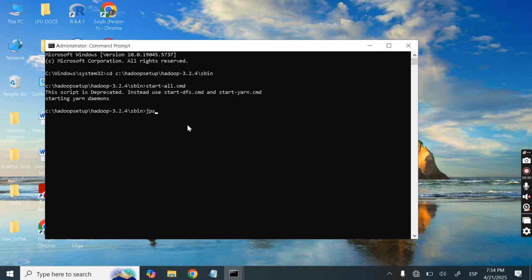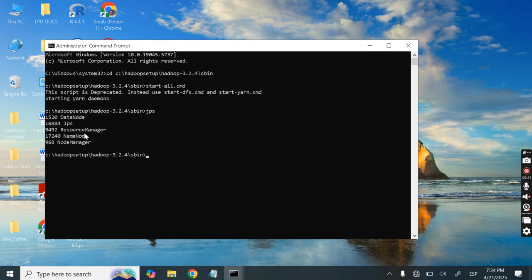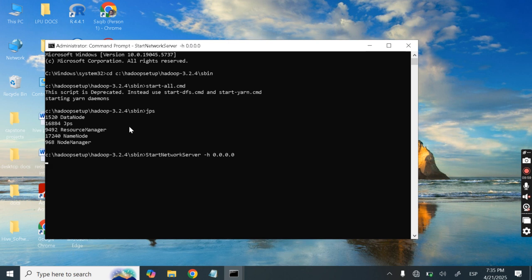Type 'jps' to confirm — DataNode, NameNode, NodeManager, and ResourceManager should all be running. Next, start Derby by running: StartNetworkServer -h 0.0.0.0. Note that the 'S', 'N', and second 'S' in the command should be capitalized. Press Enter and the Derby server will start.